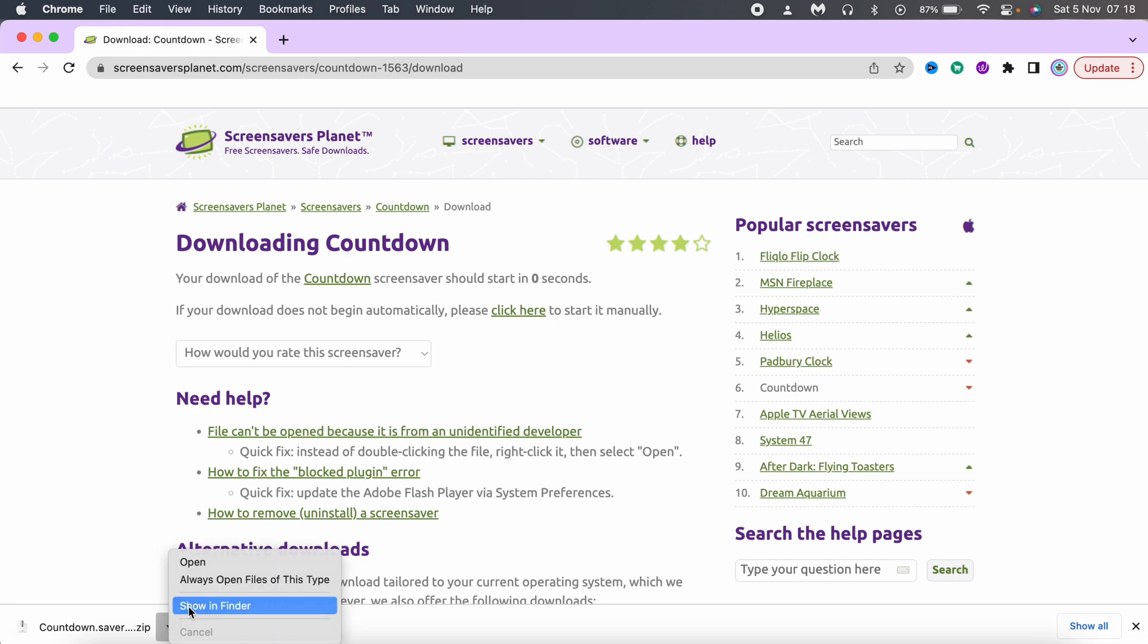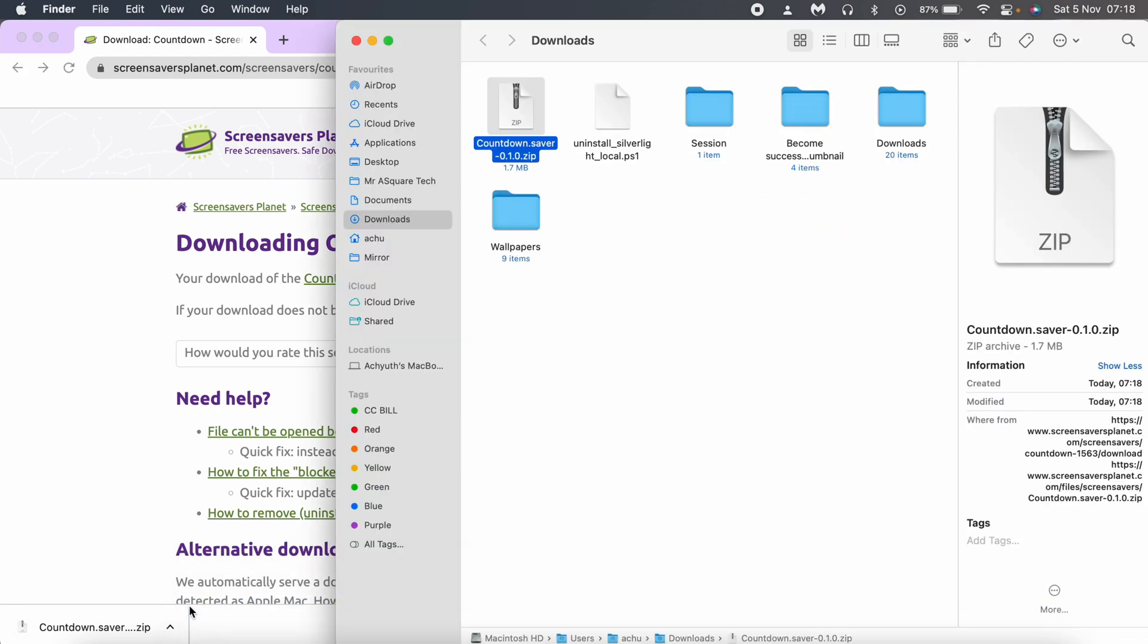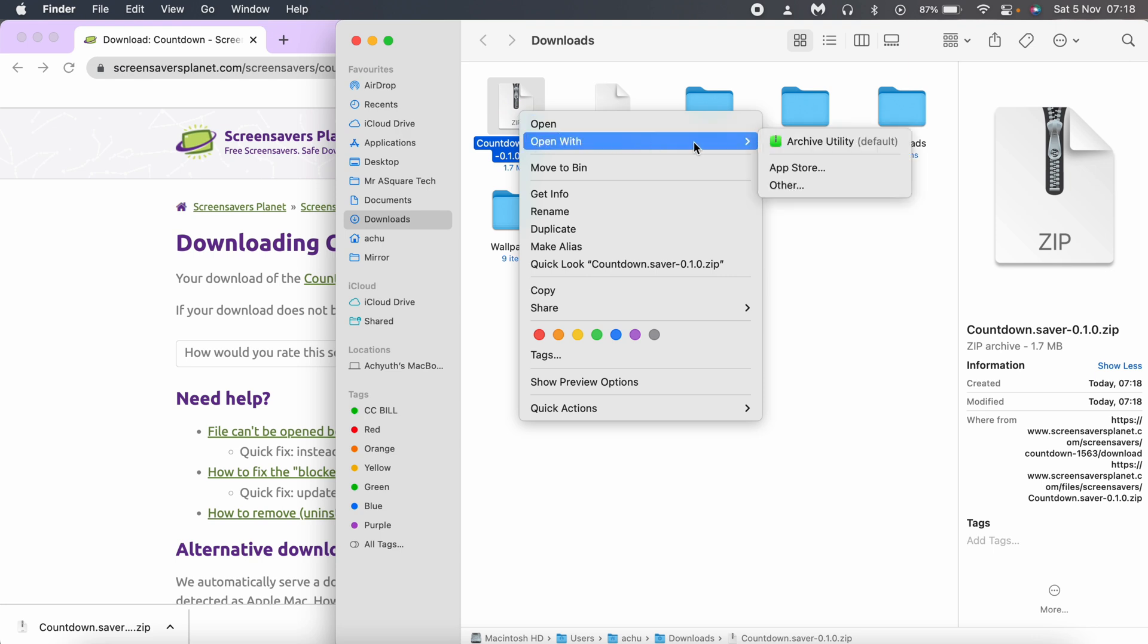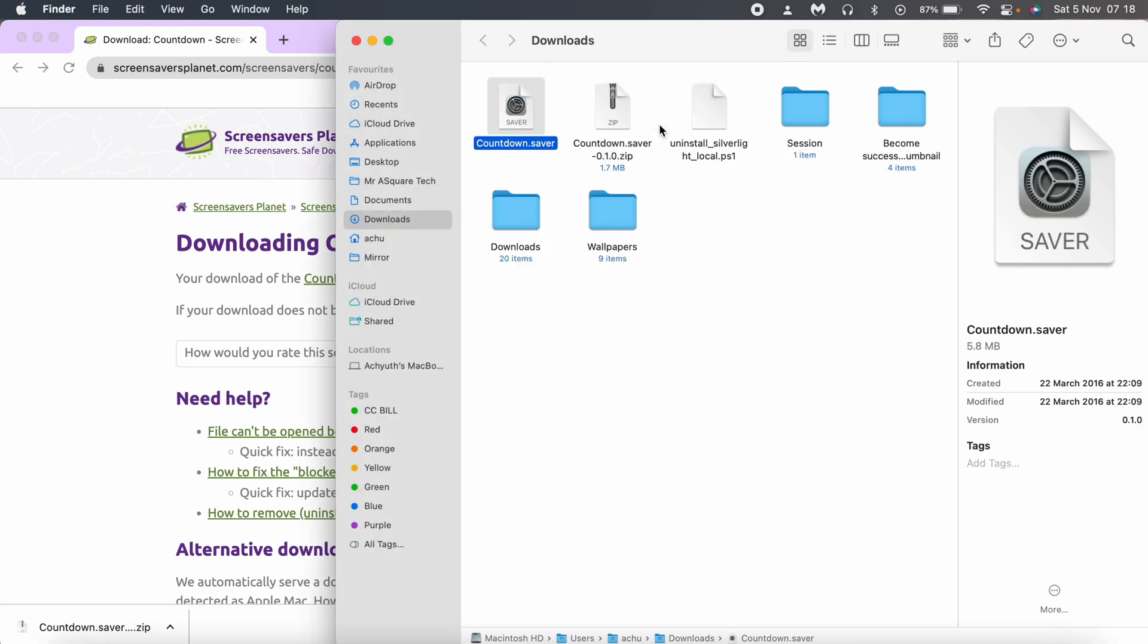Once it is downloaded, open the downloads folder. Right click on the file and click on open. It extracts the file and you will see countdown.saver file.